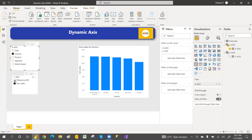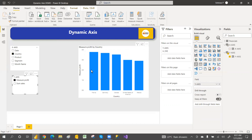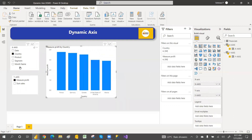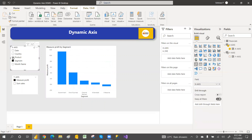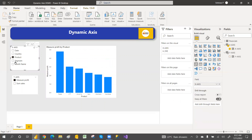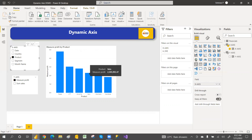Not only sales — you can also select the measure Profit, and now profit-wise data is shown: profit by segment, profit by products. This is how the dynamic axis works. Hope you like the video, guys. Please share and subscribe to my channel for more videos. Thank you.